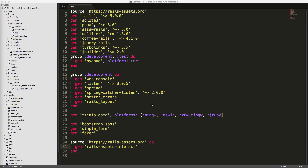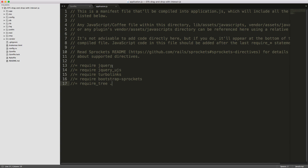Be sure to run bundle and restart your Rails application. Then within your application JavaScript file, you can simply call require interact and it'll pick up the JavaScript library loaded from the gem file.